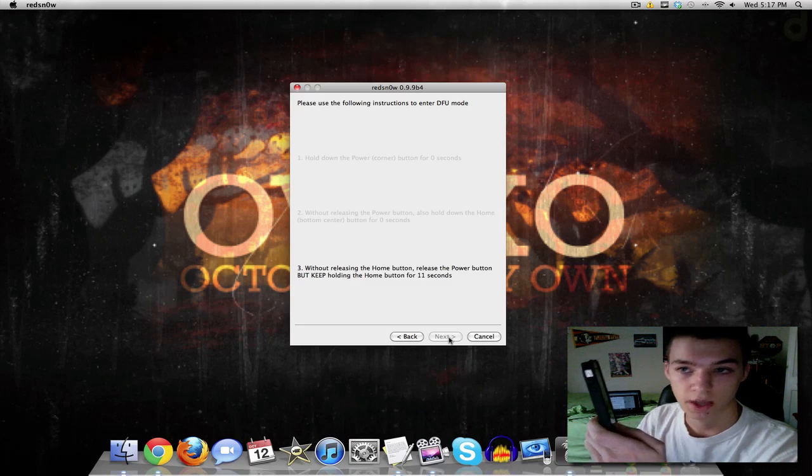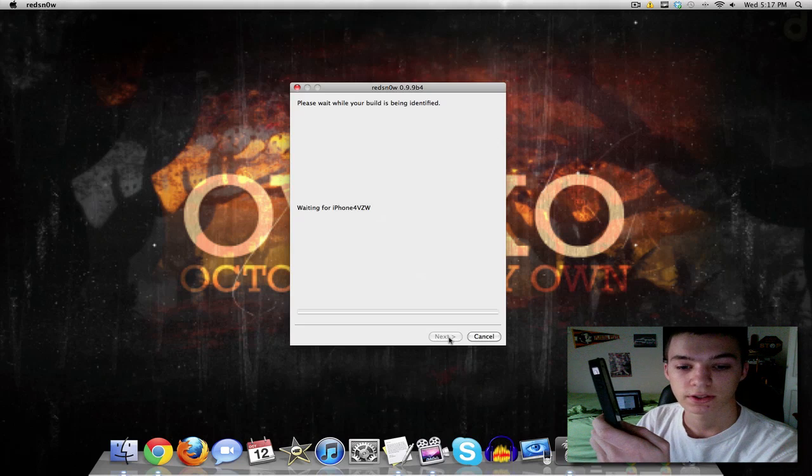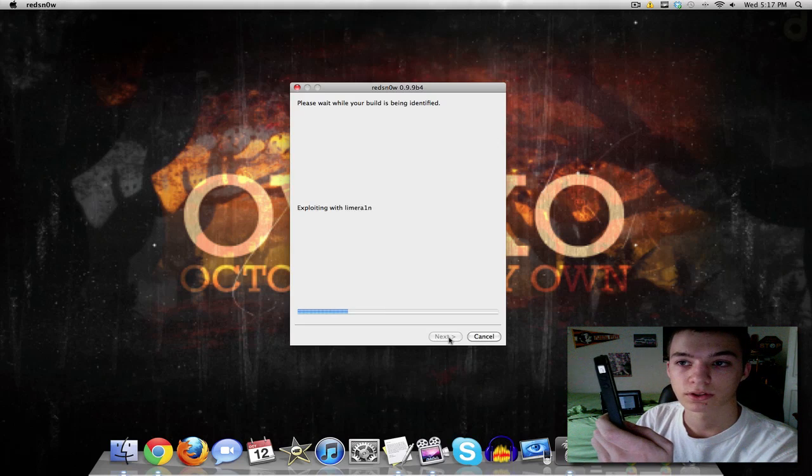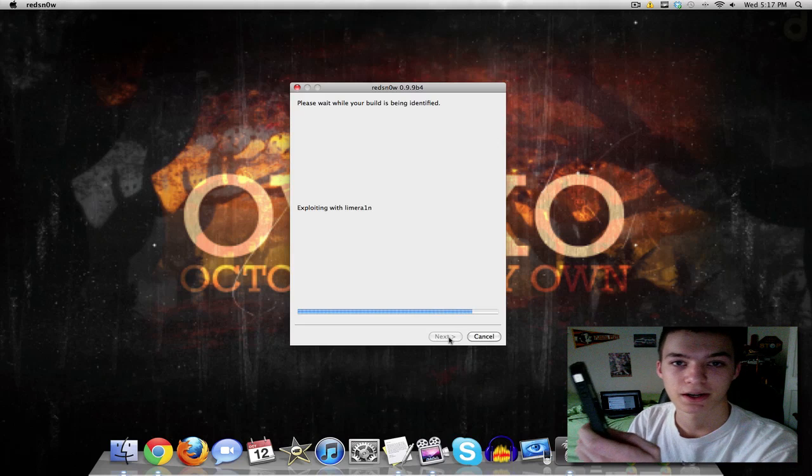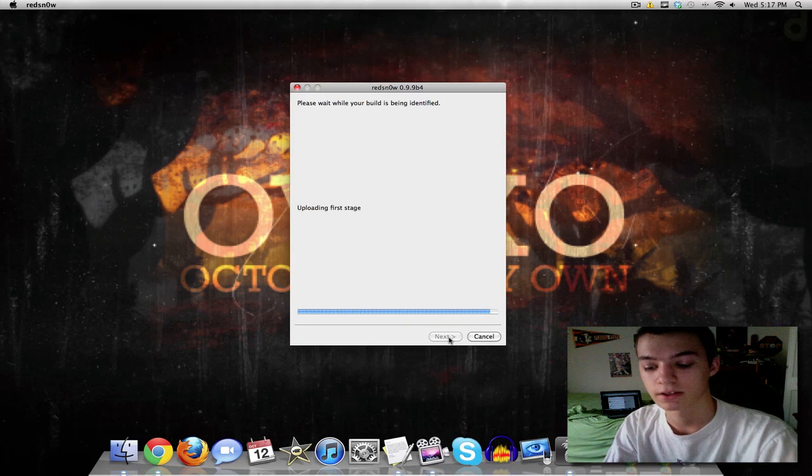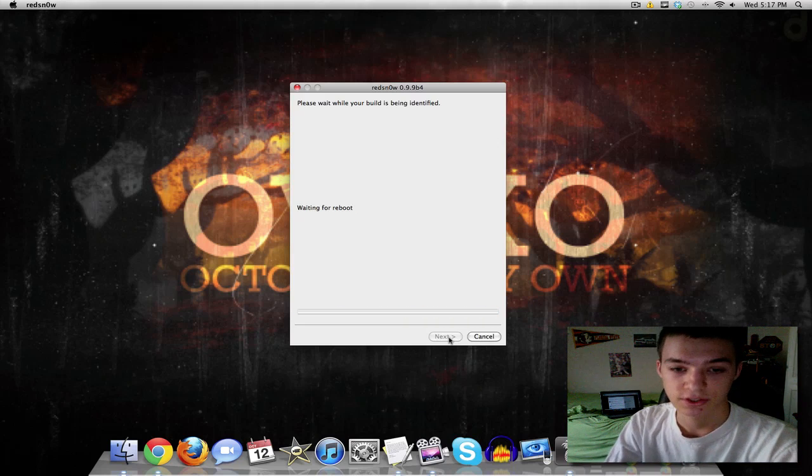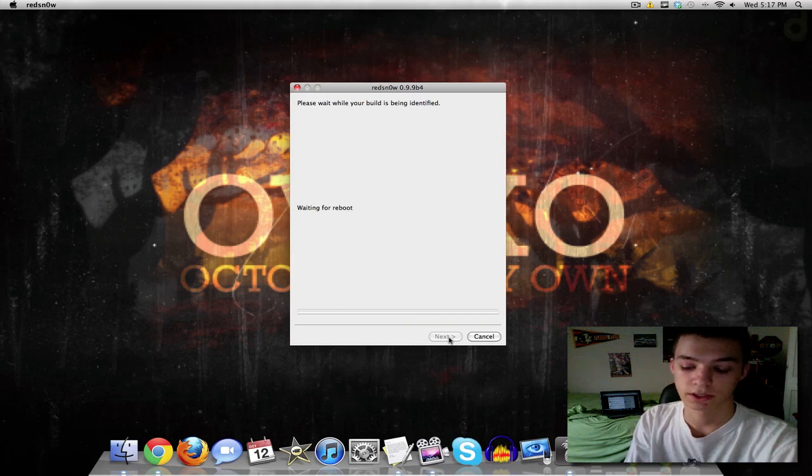I say top and bottom just to make it simpler for you guys so you can kind of get a feel for it instead of having to remember the names. I don't know, it's just easier even for me sometimes when I say it like that. So anyways you see it's waiting for the reboot now.